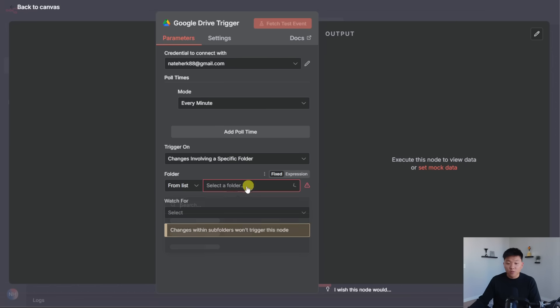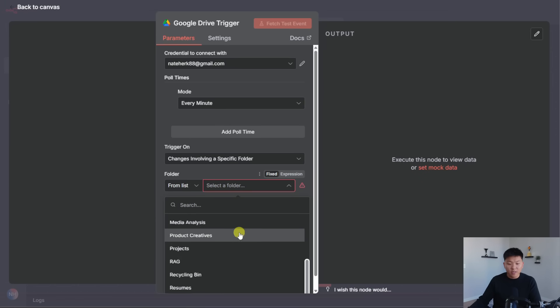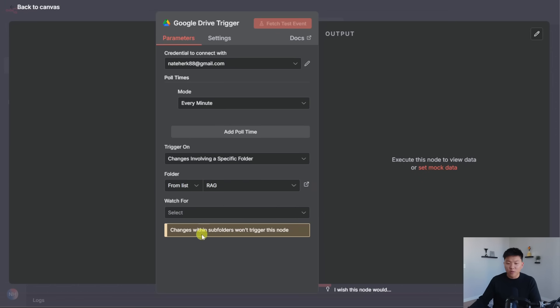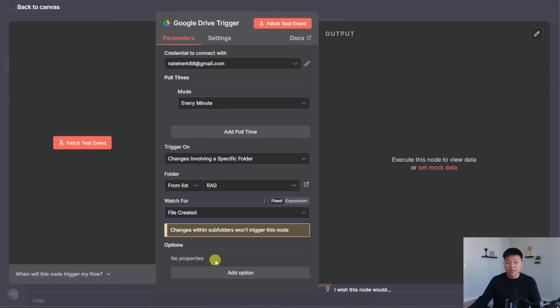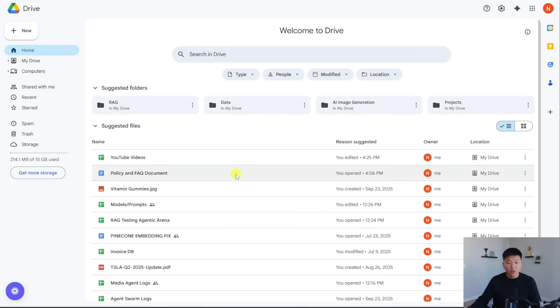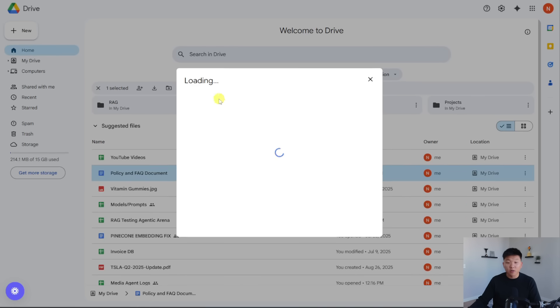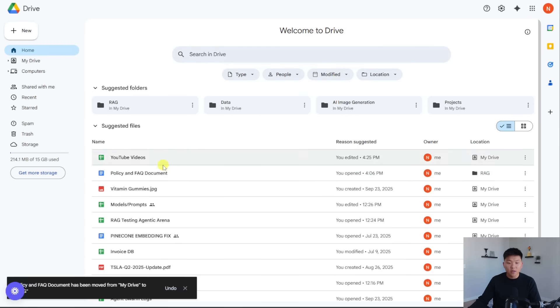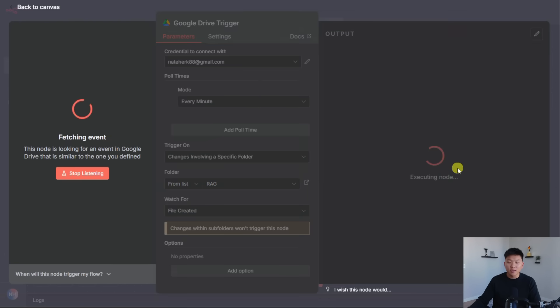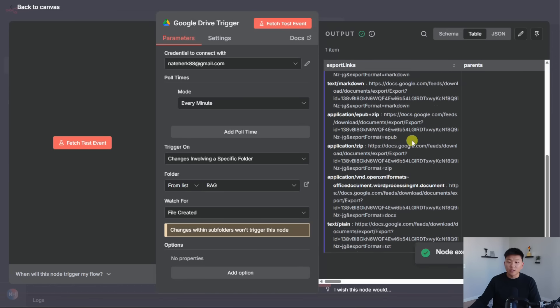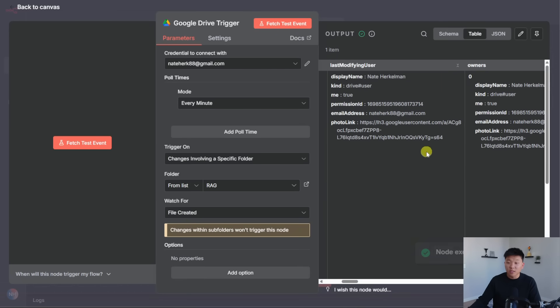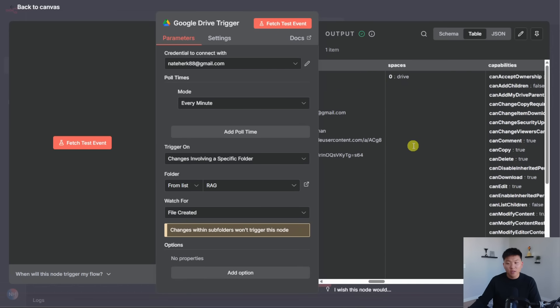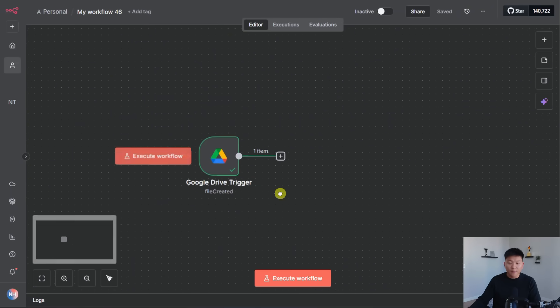First thing here after you connect your Google Drive account is to choose the folder. So after you connect your Google Drive account, you want to choose the folder that you're going to be looking in. We're going to grab one that I just made called RAG. There we go. And then what are we watching for? We're watching for a new file being created in this folder. So what I'm going to do real quick is go over to my Google Drive, and we're going to take this policy and FAQ document. And I am just going to move this into our folder called RAG, as you can see right here, moving into RAG. And then when we go back to n8n and I hit fetch test event, we should now see that that folder has arrived. Or sorry, not the folder, the file. You can see if I scroll over somewhere, there it is. It is called policy and FAQ document.